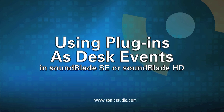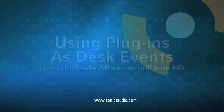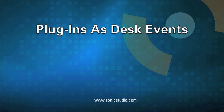Welcome to Sonic Studio and SoundBlade, world-class mastering systems. Sonic mastering systems have been used to create millions of commercial-released CDs and music tracks since 1992. In this tutorial, I'll show you how to use plugins as desk events in Sonic Studio's SoundBlade application.